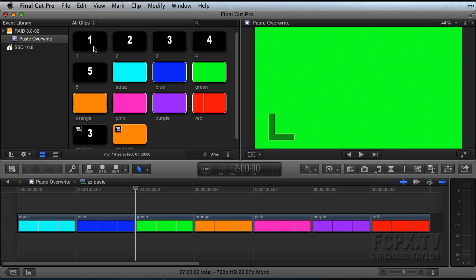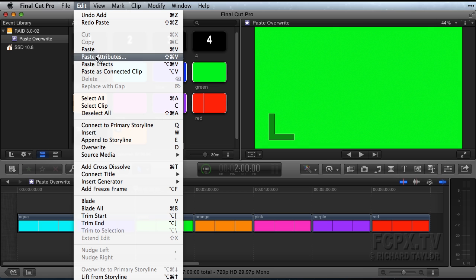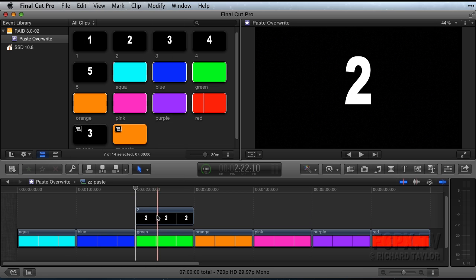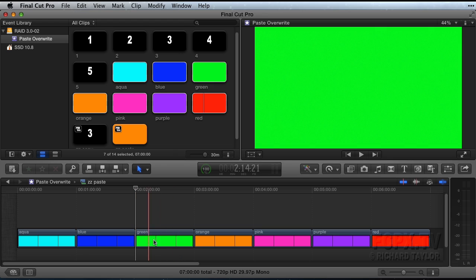The second option is to paste as a connected clip also in the edit menu. This will superimpose or connect the clip above the primary storyline. Undo those copies and pastes.